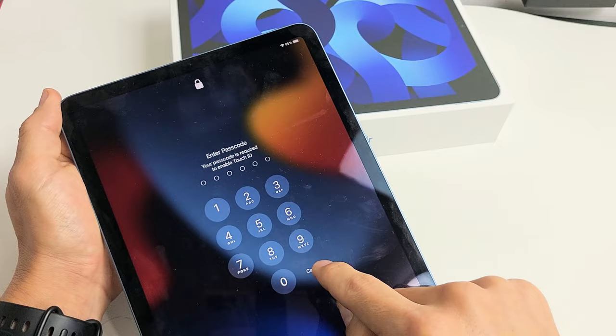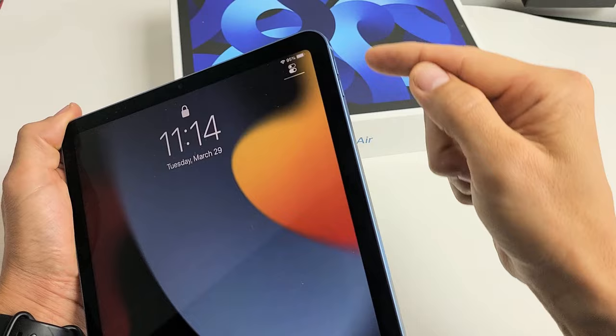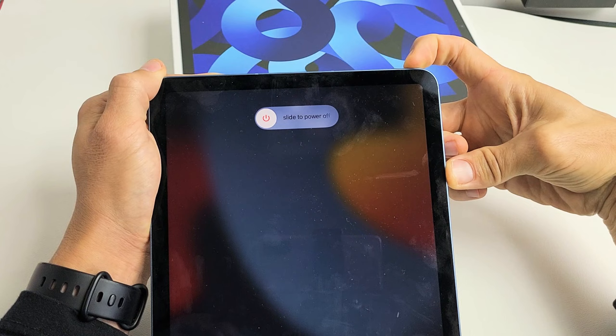Let's pretend my screen is frozen and I can't do anything. We're going to force restart it — follow me. Ready? Tap volume up, volume down, press and hold that power button. Continue to hold that power button — don't worry about what's on your screen.